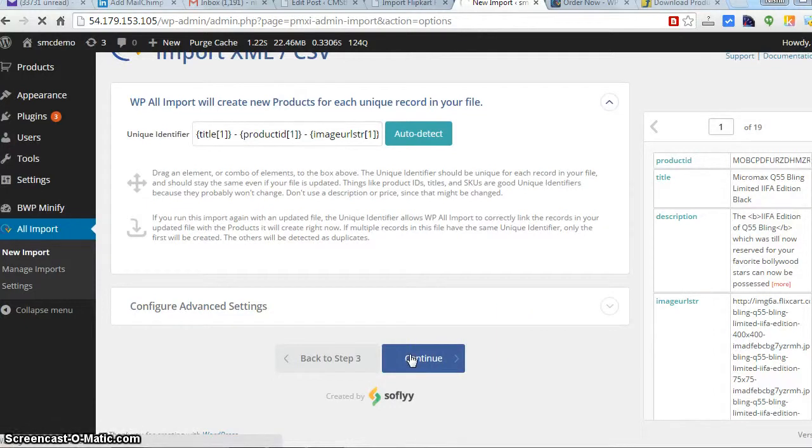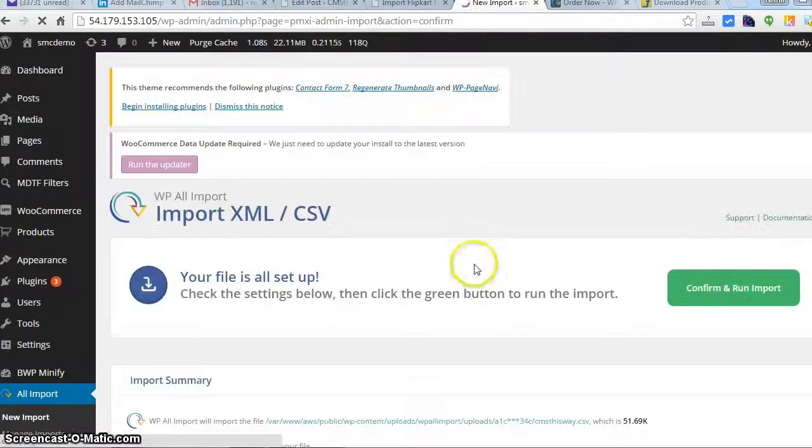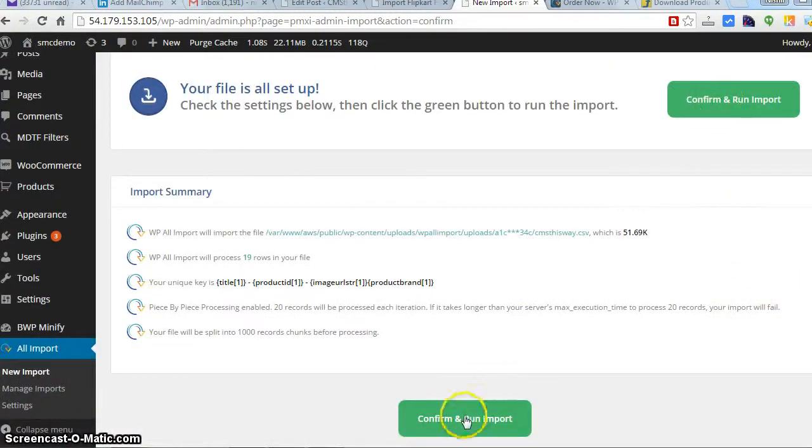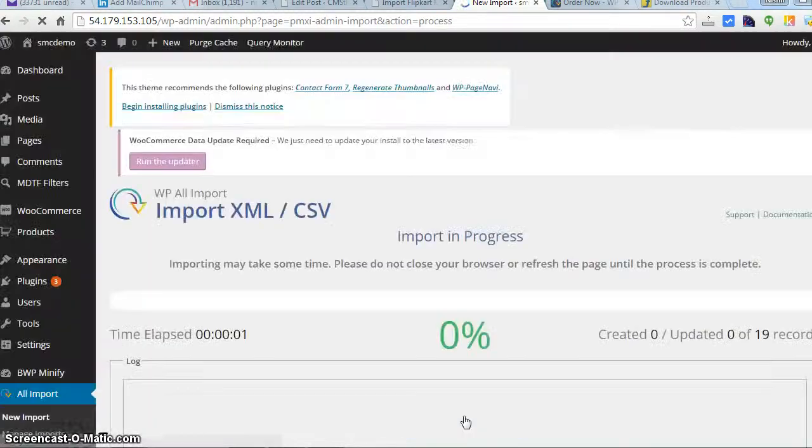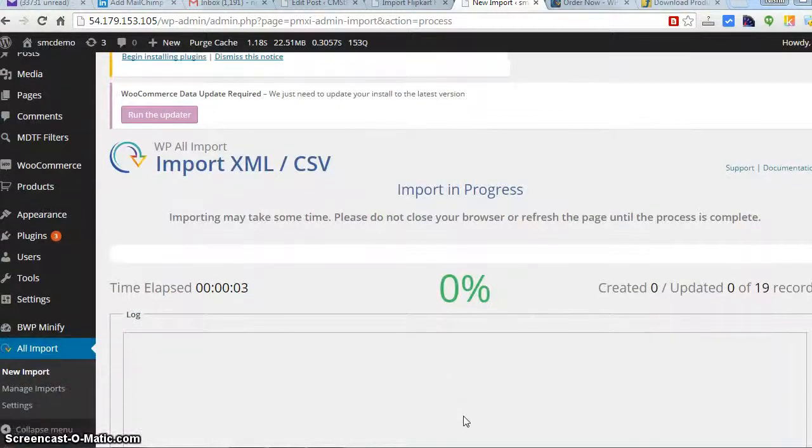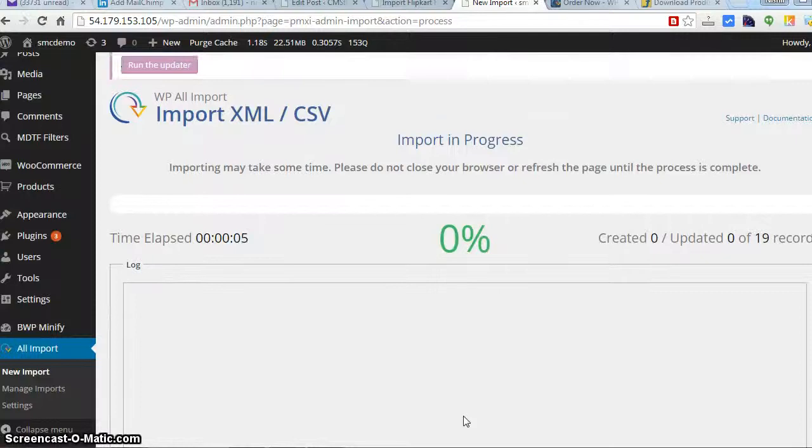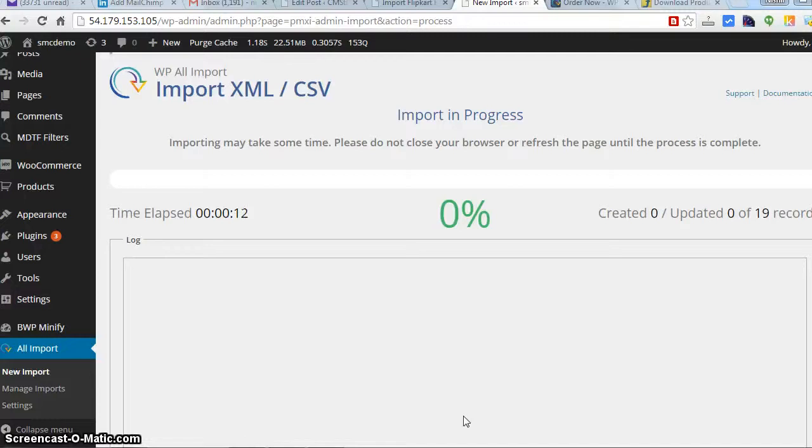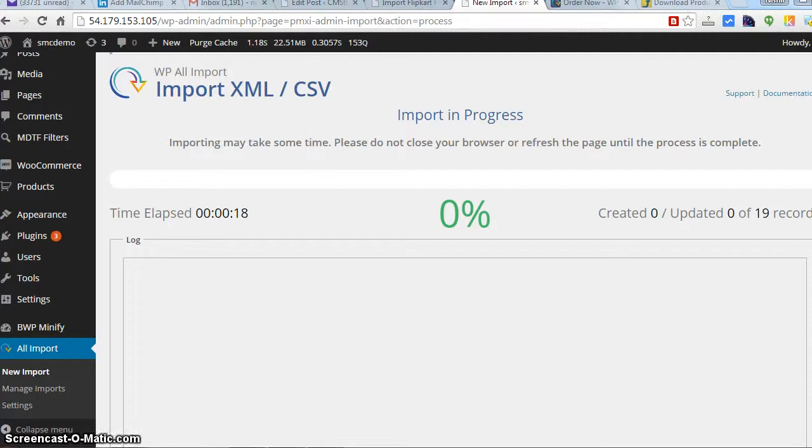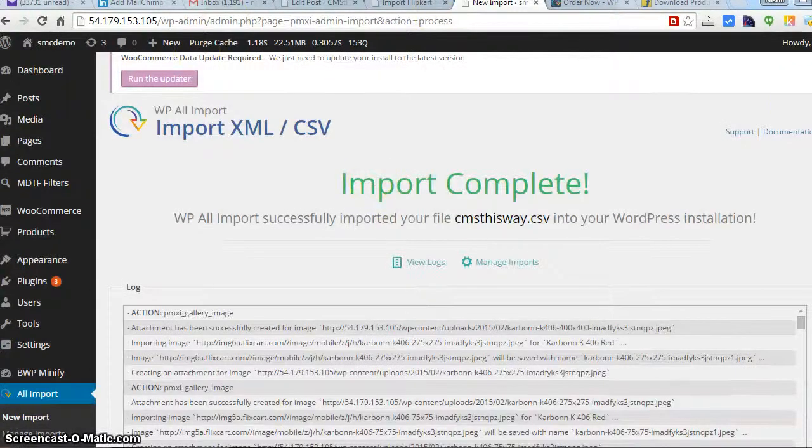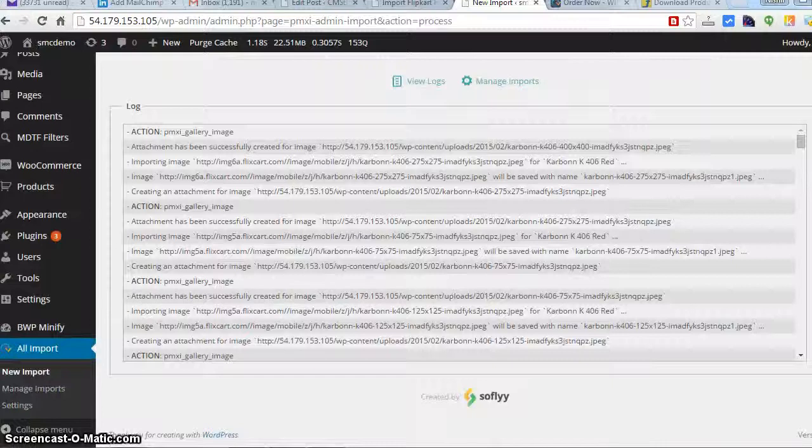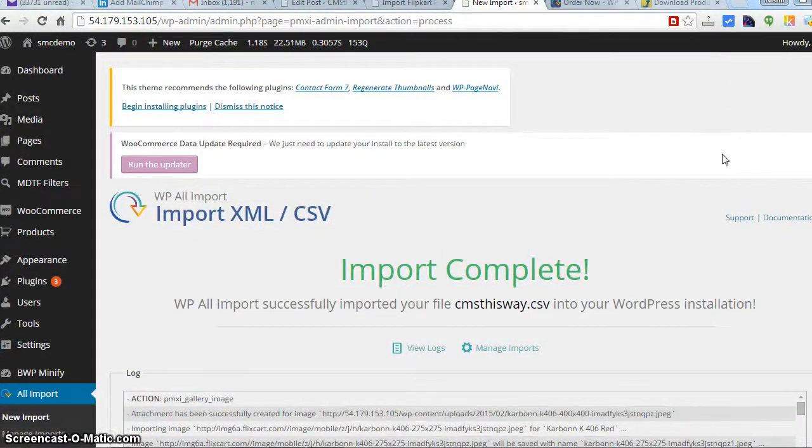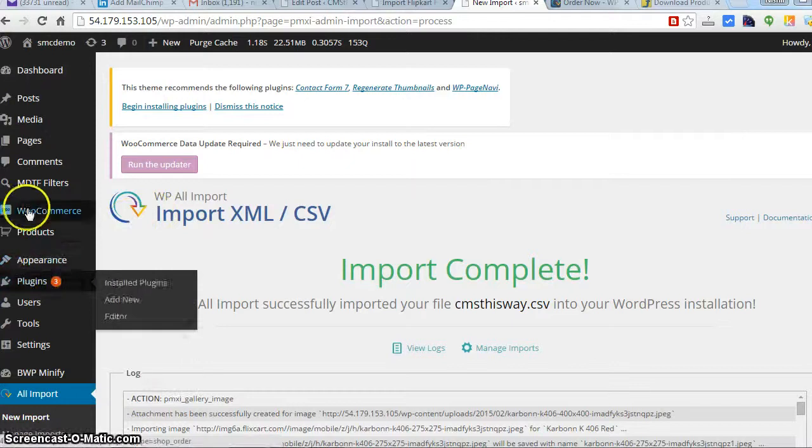Just wake back and just confirm and run import. It will take time depending upon how many products you have. Just patiently wait till it gets finished. If you have many images it will take more time. If you have only text data then it will completely take less time, but you need to wait for a while. We have completed all the products. That took around 5 minutes to complete the import. Let's see how the products look.